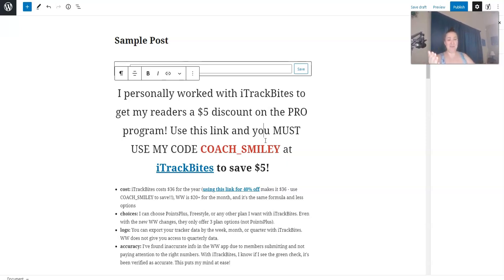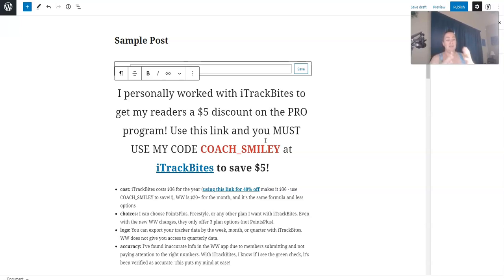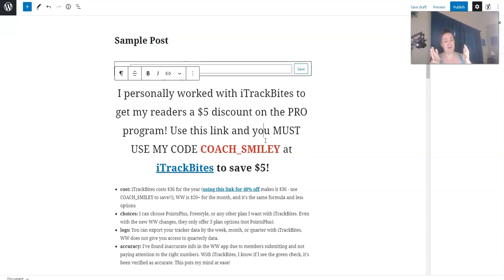If you're an old school blogger like I am, you remember having to go in and change your forms or your opt-ins or whatever you put at the bottom of your posts on each post. I remember one time I was changing my opt-ins and I had to change it on like 120 posts. It was ridiculous.